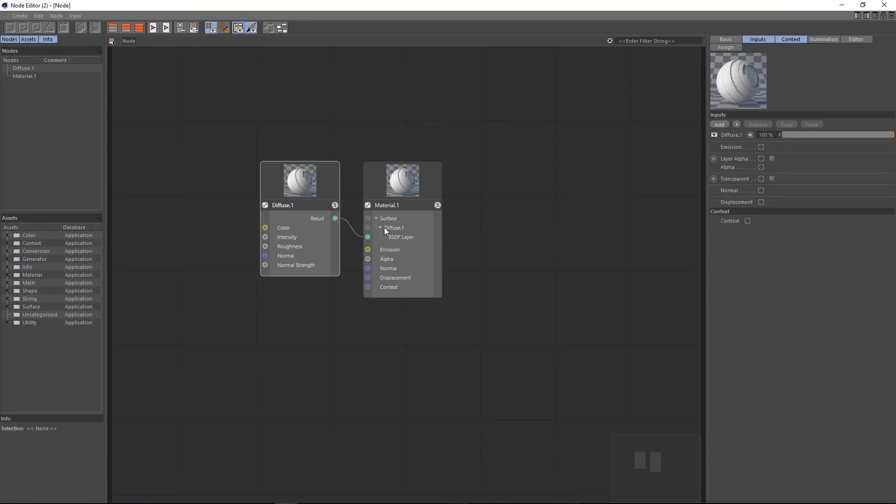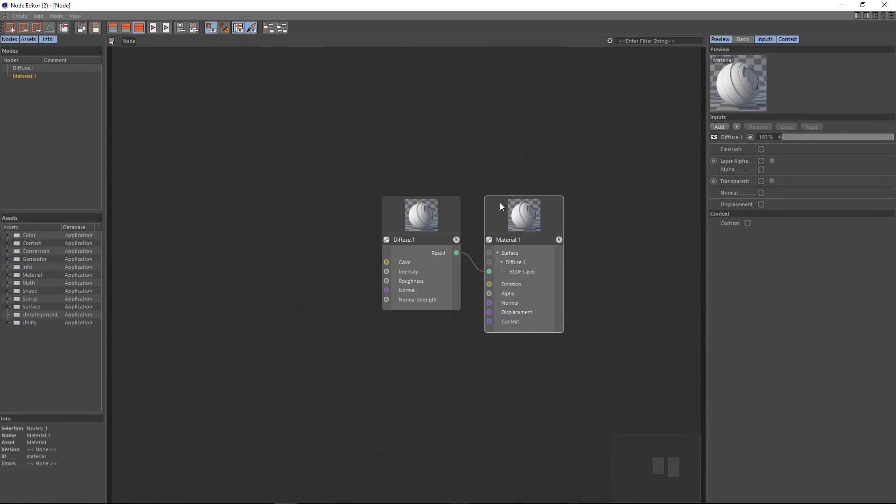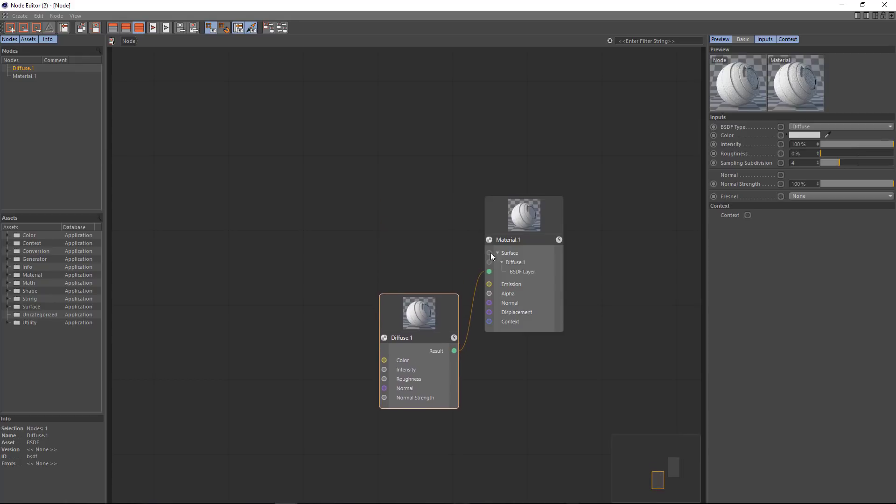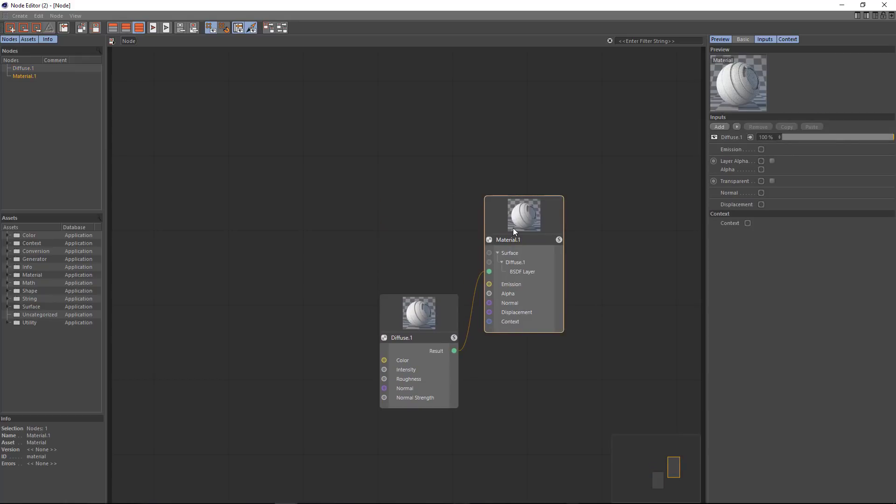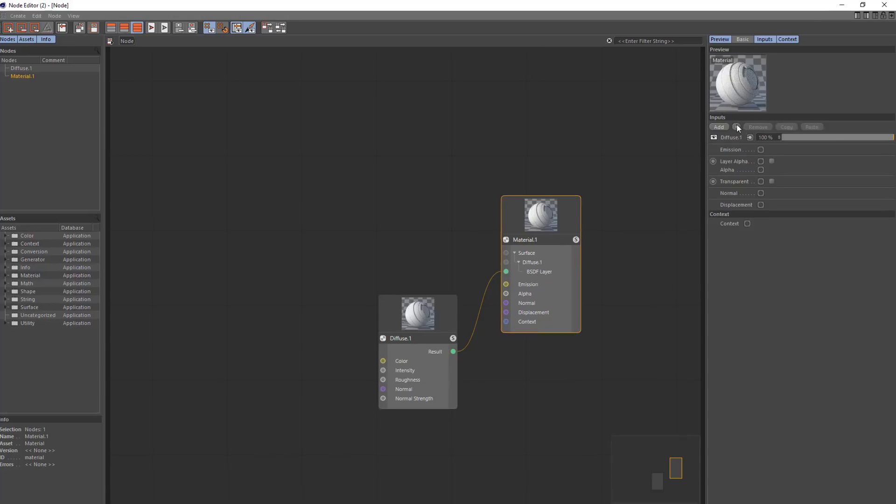By default here you have the end material node as well as a diffuse color node. This material node works almost identically with the reflectance channel of Cinema 4D. So we can add a number of additional layers on top of this diffuse layer or replace the diffuse layer in order to get a glossy appearance.